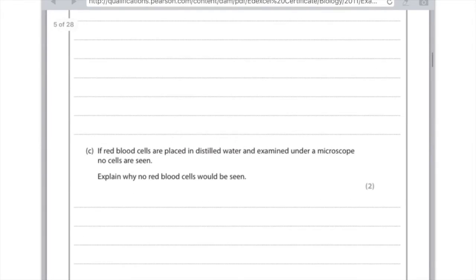If red blood cells are placed in distilled water and examined under a microscope, no cells are seen. The crucial difference here is that animal cells have no cell wall. The water will move into the red blood cell, and it will lead to the cell bursting due to the fact that it has no cell wall.